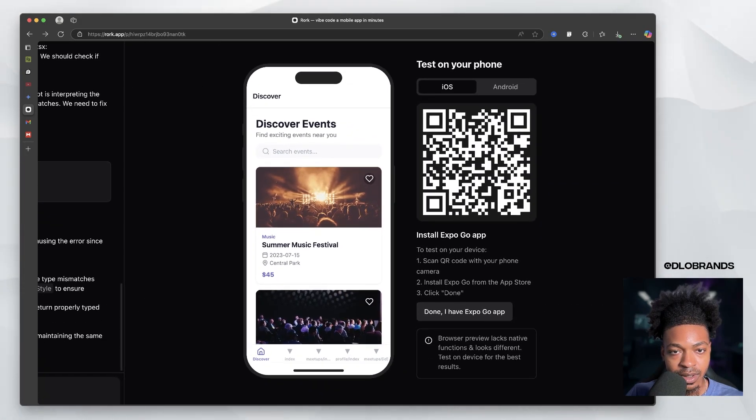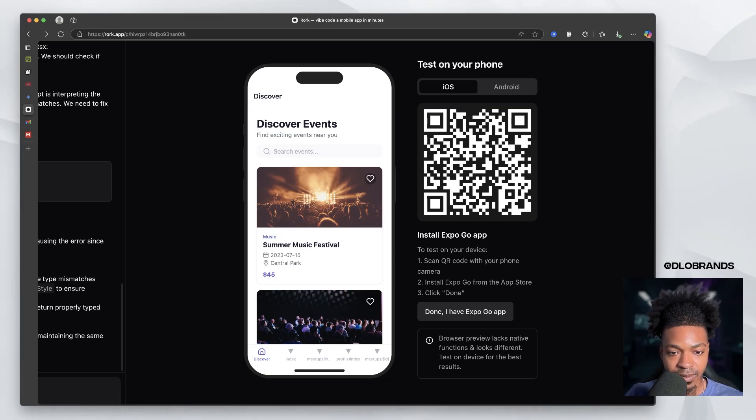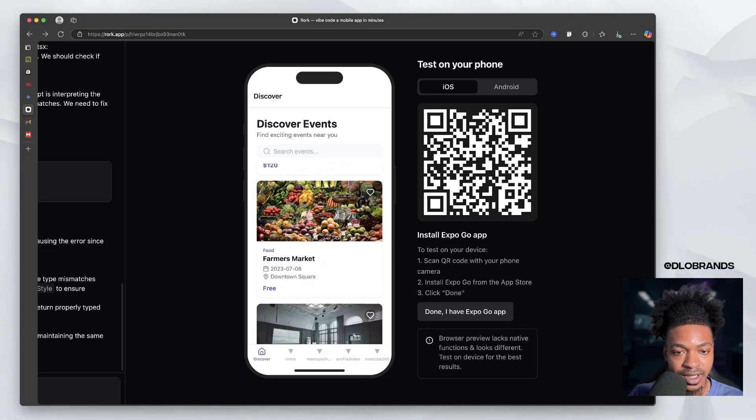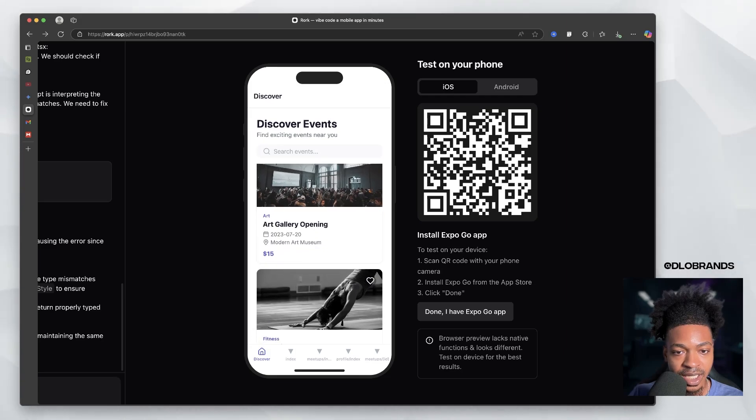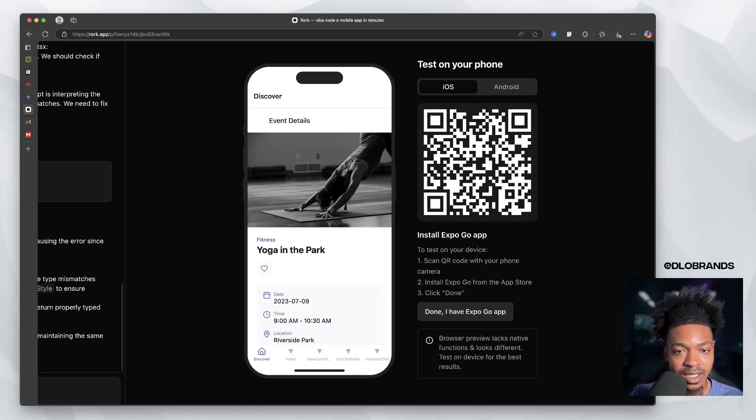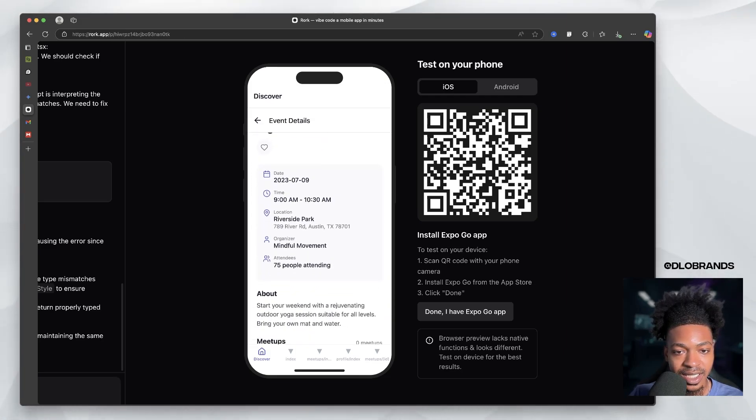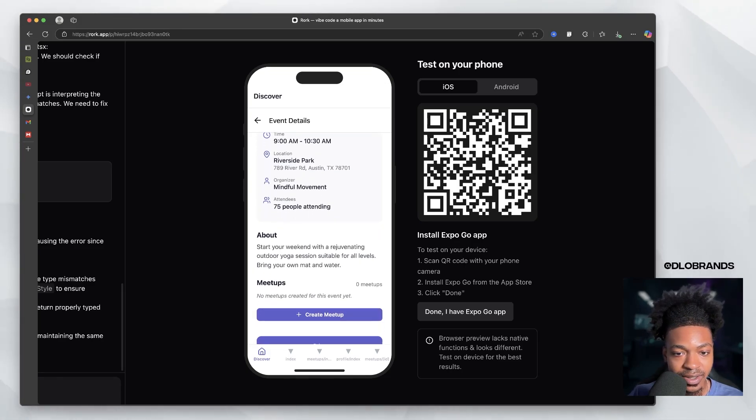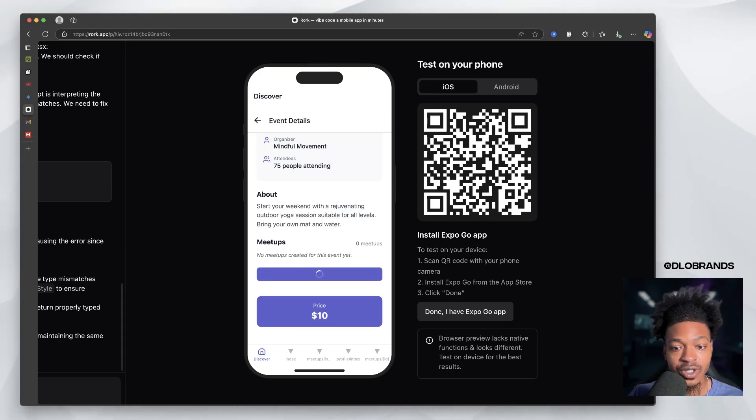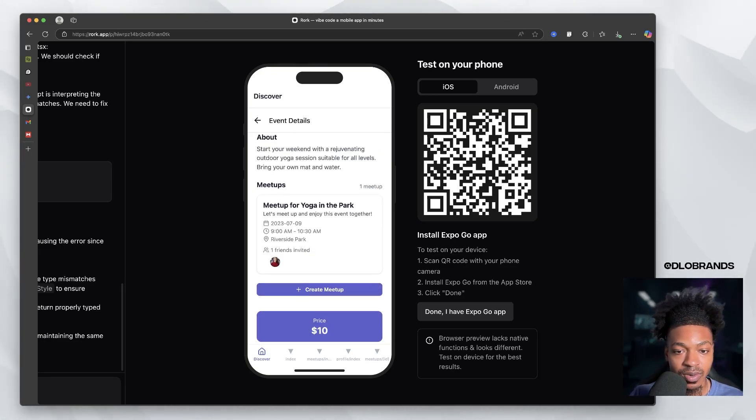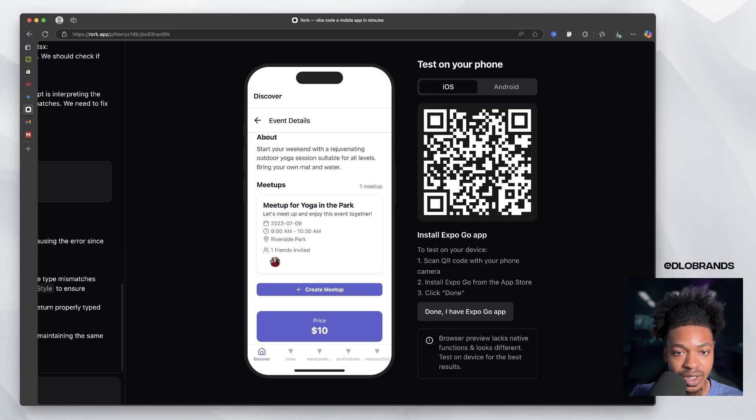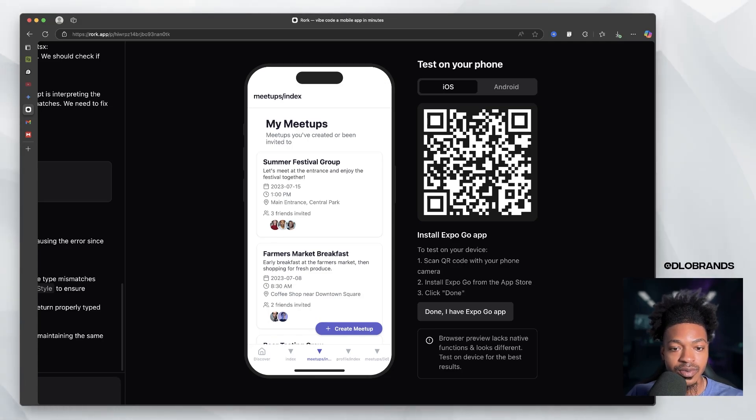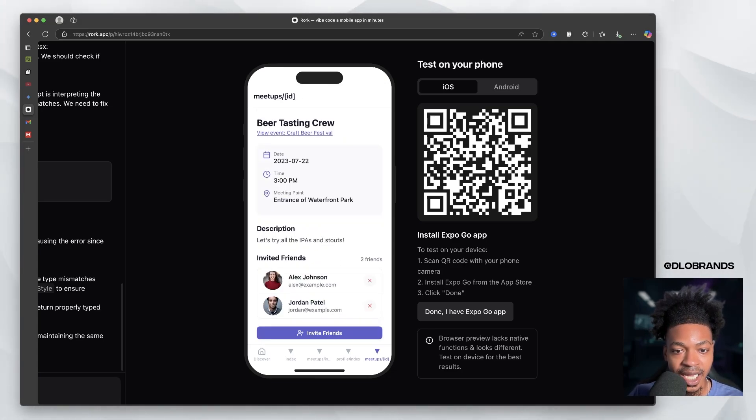So we can, we have a tab called discover, discover events. You can see what events are up and coming, how much they cost, the location and date. You can go into the event, look at how many people are attending the organizer, more information about it, a meetup, no meetups created for this event. You can create a meetup. So your meetup is going to send to your friends, I'm pretty sure. And you can go to other meetups that other people are hosting and you can say, hey, I'll go to this meetup.